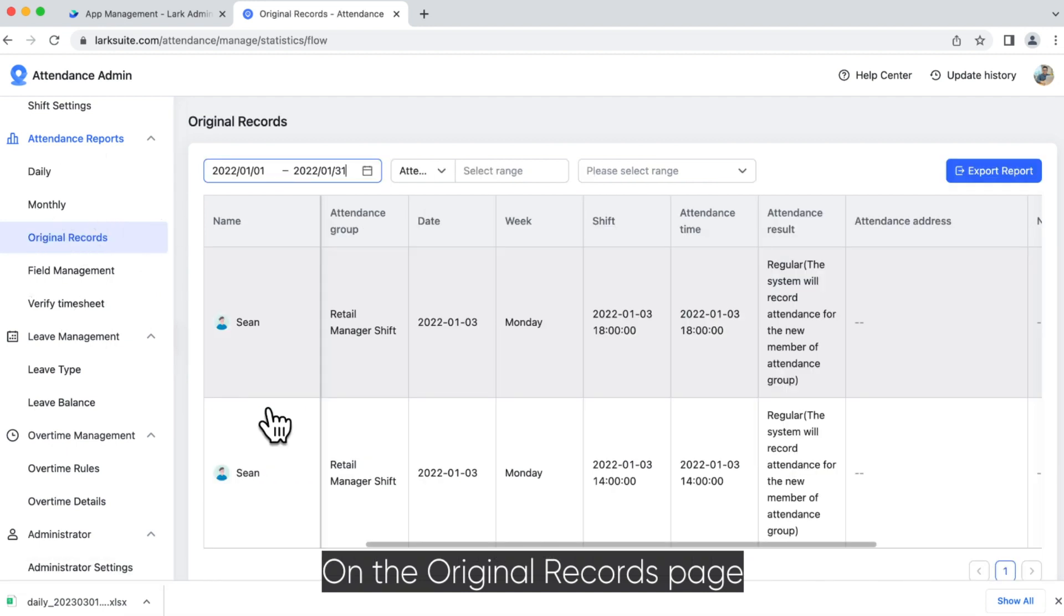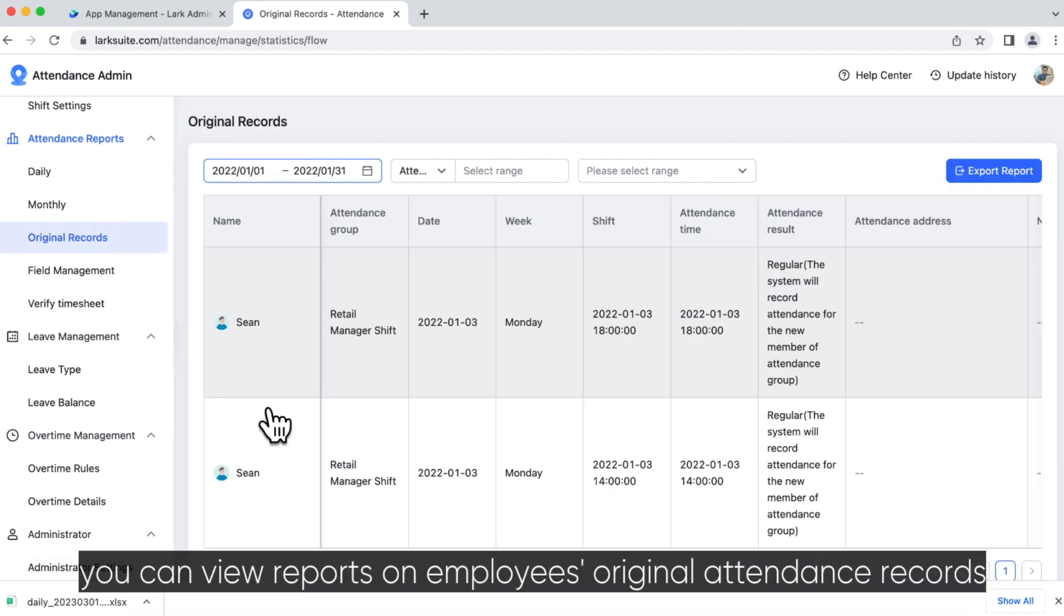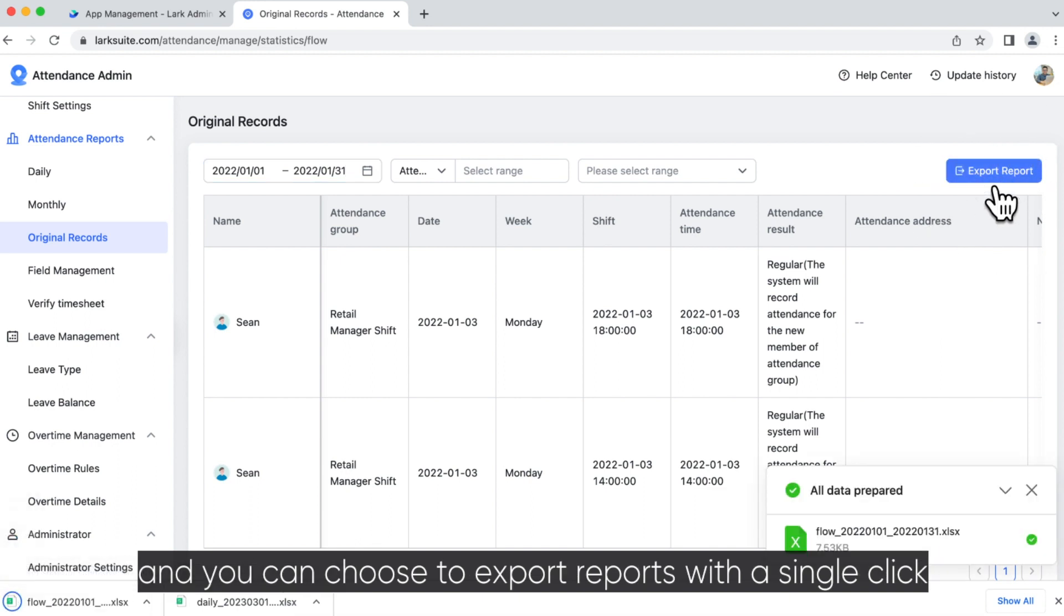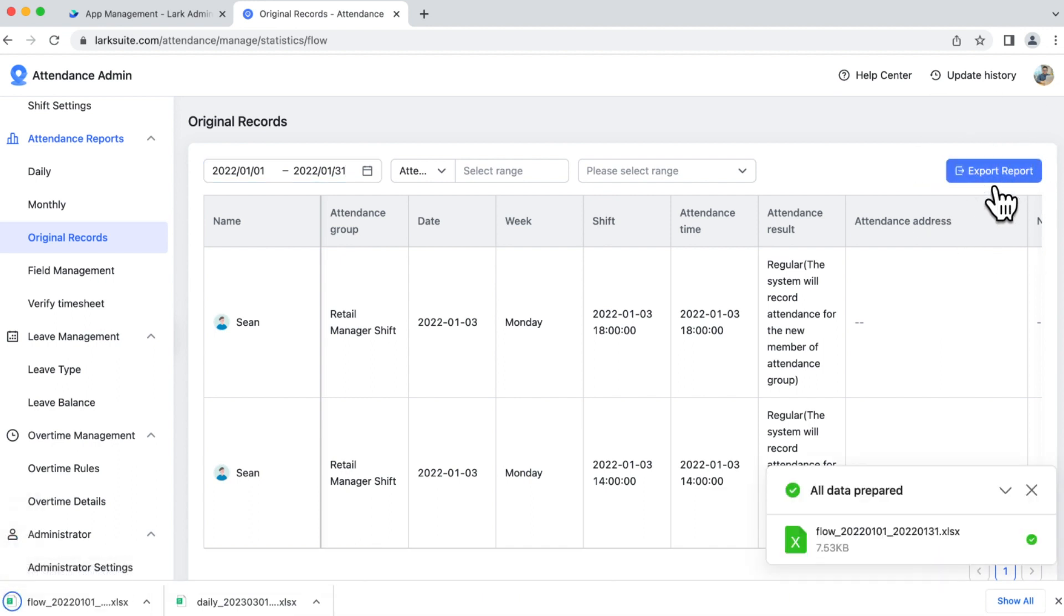On the Original Records page, you can view reports on employees' original attendance records, and you can choose to export reports with a single click.